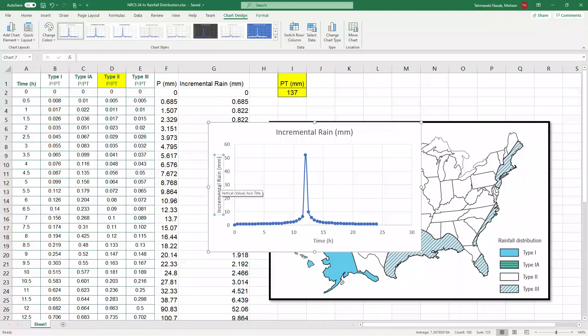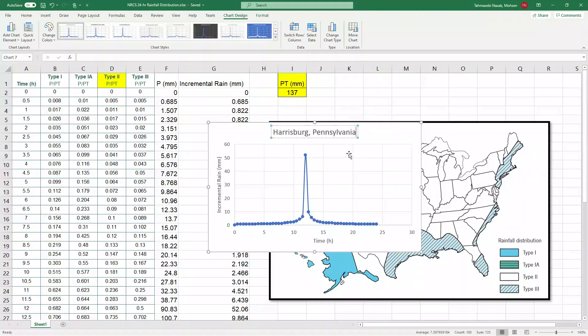And then y-axis is incremental rainfall in millimeters. And then you can also add the study area to it. My study area is Harrisburg, Pennsylvania. You can also add latitude and longitude.